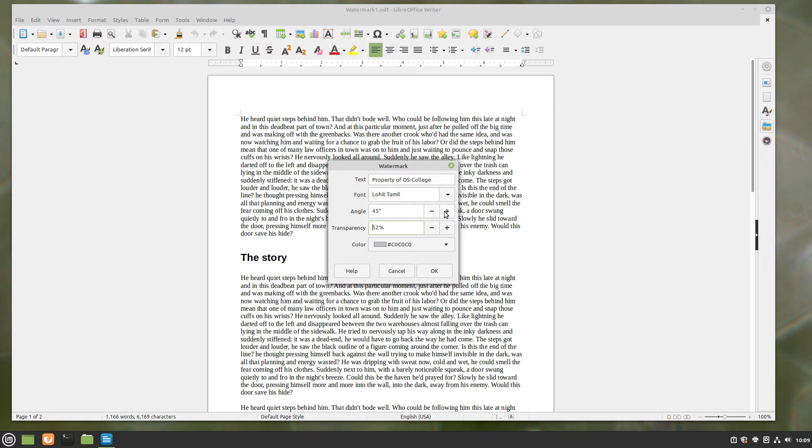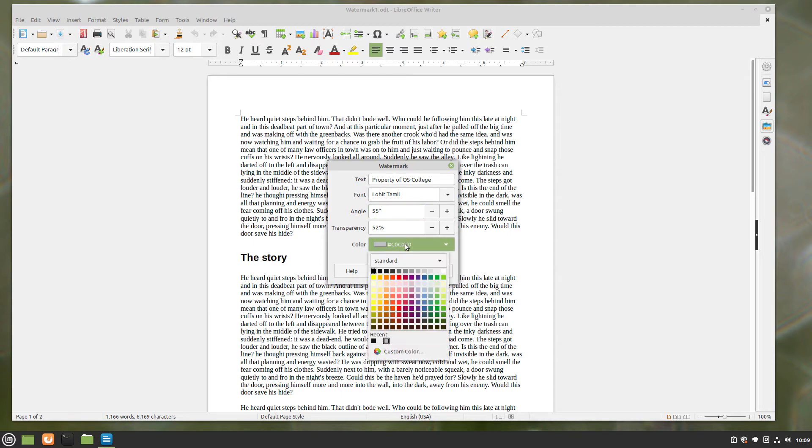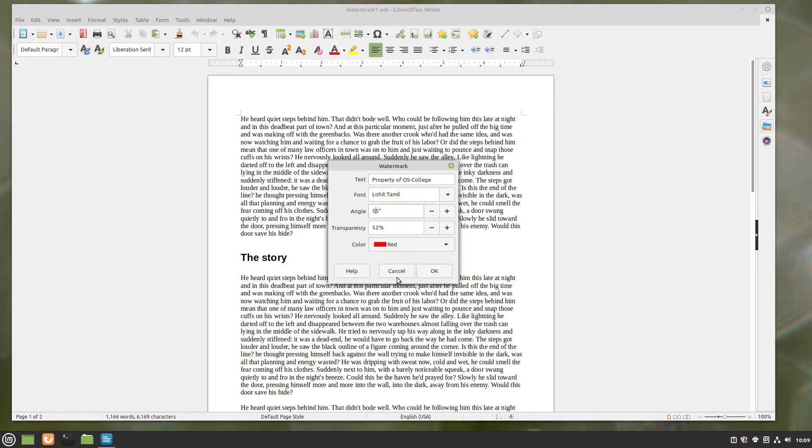Give it a little bit more transparency and I'll go ahead and bump its angle up to 55%. I'll give it a red color so it's a little bit easier to see.